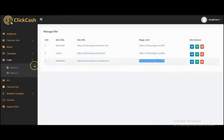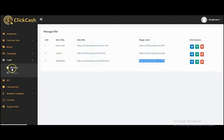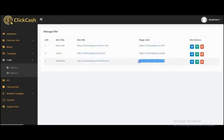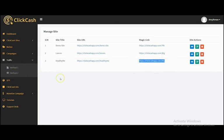ClickHash comes with two different traffic methods. You can copy your ClickHash magic link and paste it into the traffic source to send unlimited viral traffic to your ClickHash site and start getting results. Thank you so much for watching — bye!